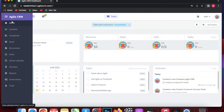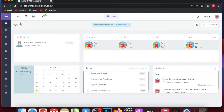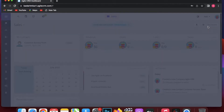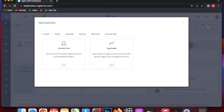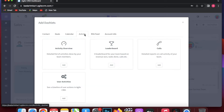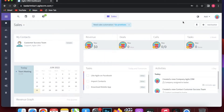You can simply change your dashboard by going to the top right and clicking on the dashboard options — like contact list, deals, goals, and revenue graph. You can click to add any of these. You can also add RSS feed, activities, and really optimize your dashboard as much as you want.